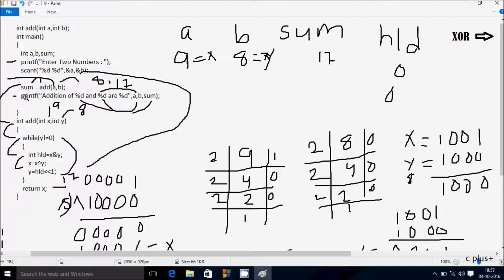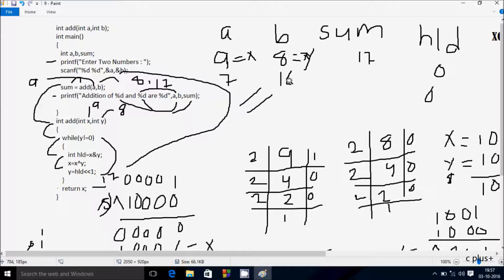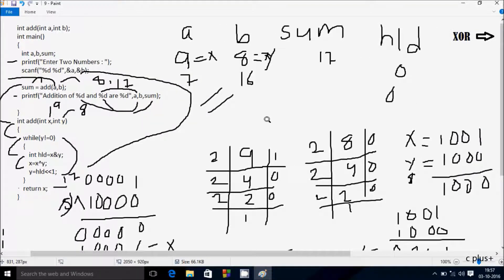Hereafter control returns from the main function. This is the dry run method of this program. I entered a value 9 and b value 8. You should also try to enter a value 7 and b value 16 and do the same dry run method — you will get the expected output. Now this video is over, thanks for watching, see you next week.